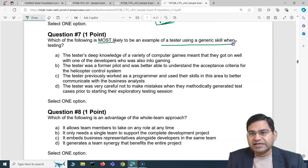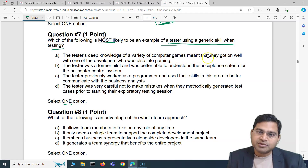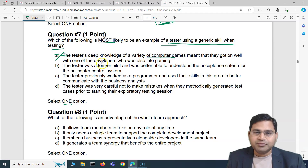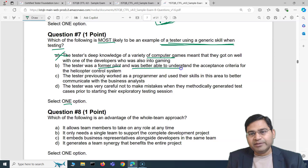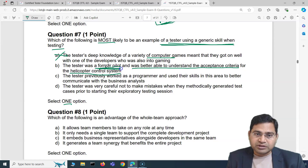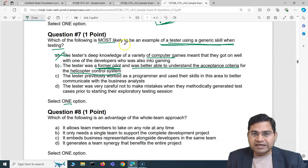Moving to the second question of this video: which of the following is most likely an example of a tester using a generic skill when testing? Option A: the tester's deep knowledge of computer games meant they got on well with a developer who was also into gaming — that's baseless, not a generic skill. Option B: the tester was a former pilot and was better able to understand the acceptance criteria for the helicopter control system. That's most likely the correct answer — the tester used a generic domain skill to better understand the acceptance criteria.